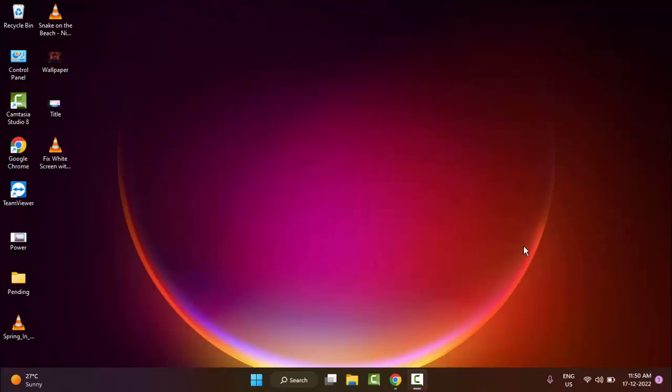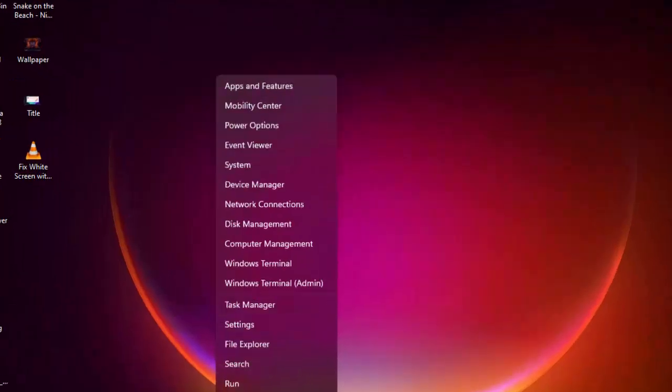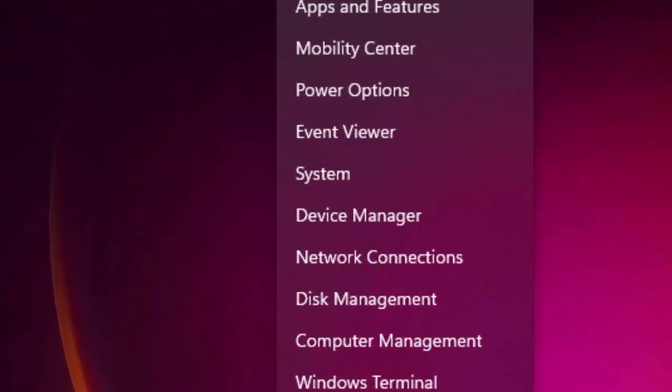Hey guys, welcome back. Today in this video I will show you how to fix Phasmophobia keep crashing or freezing on your Windows PC and laptop. For this, I will show you a simple and easy method. Just right-click on Start and go to Device Manager.